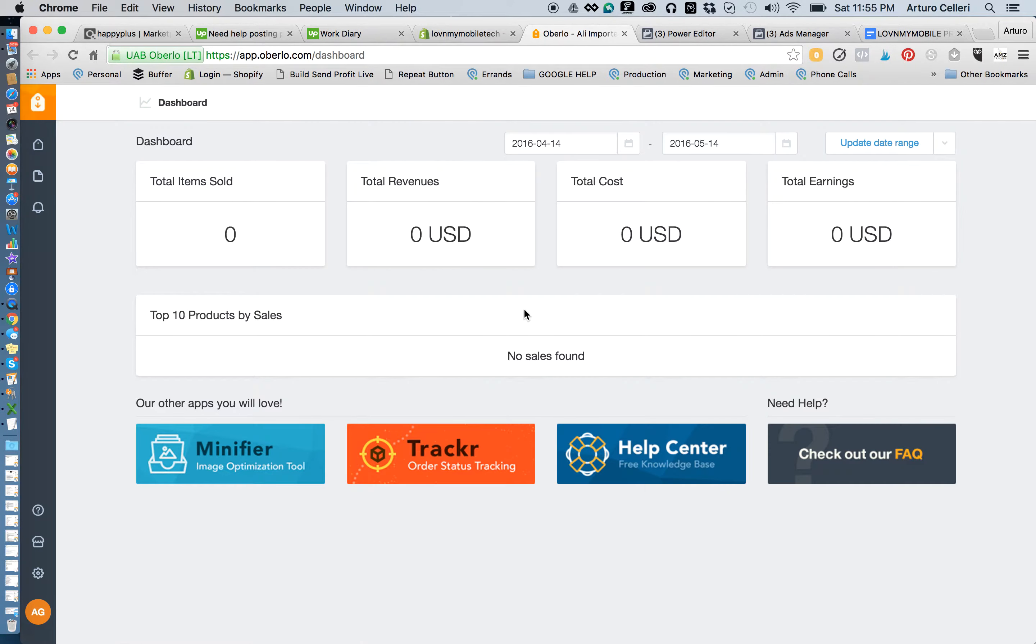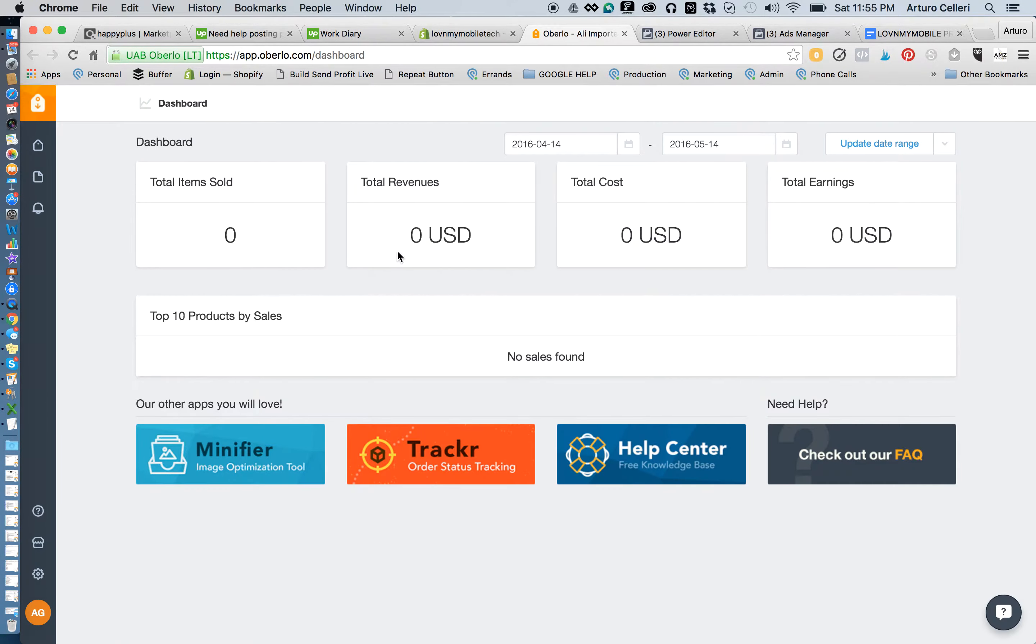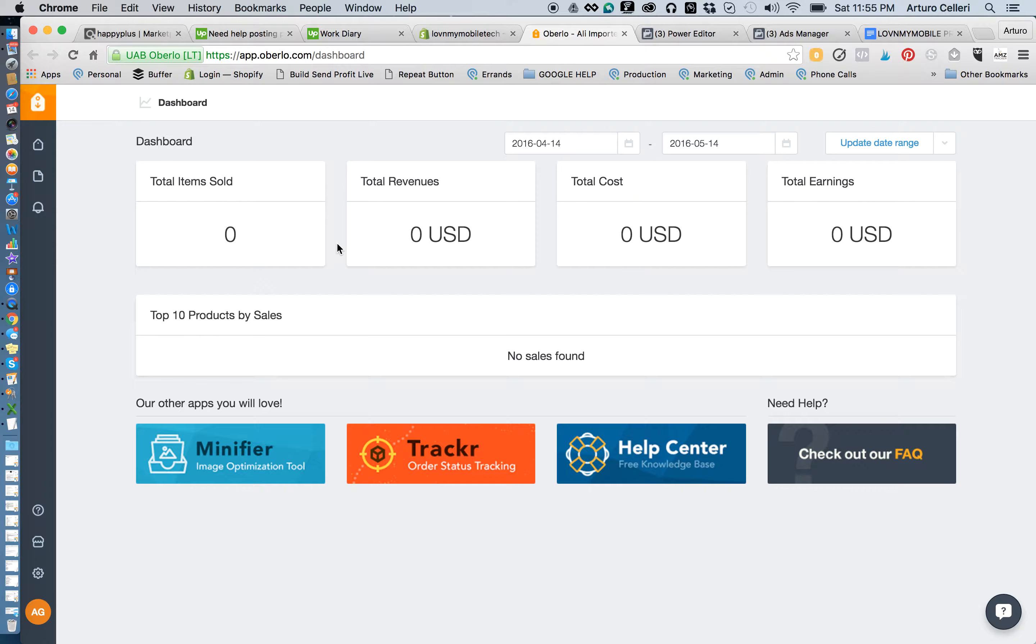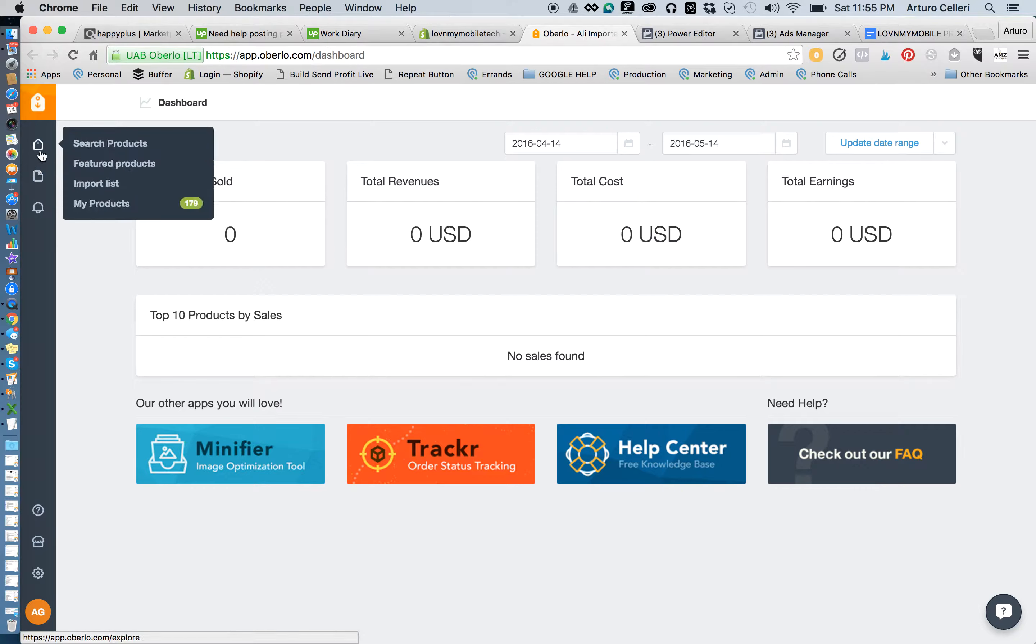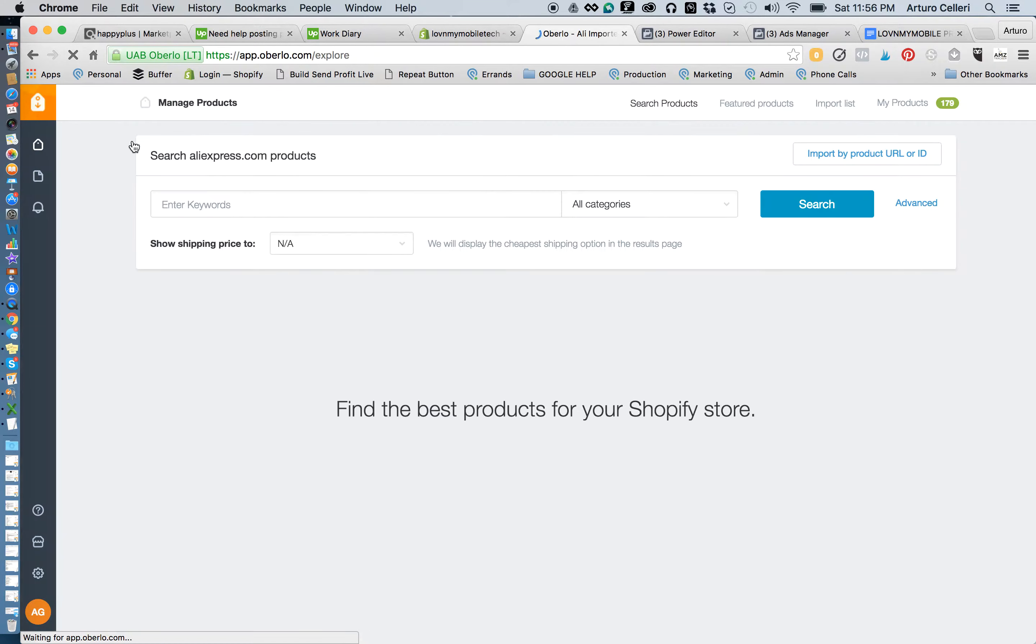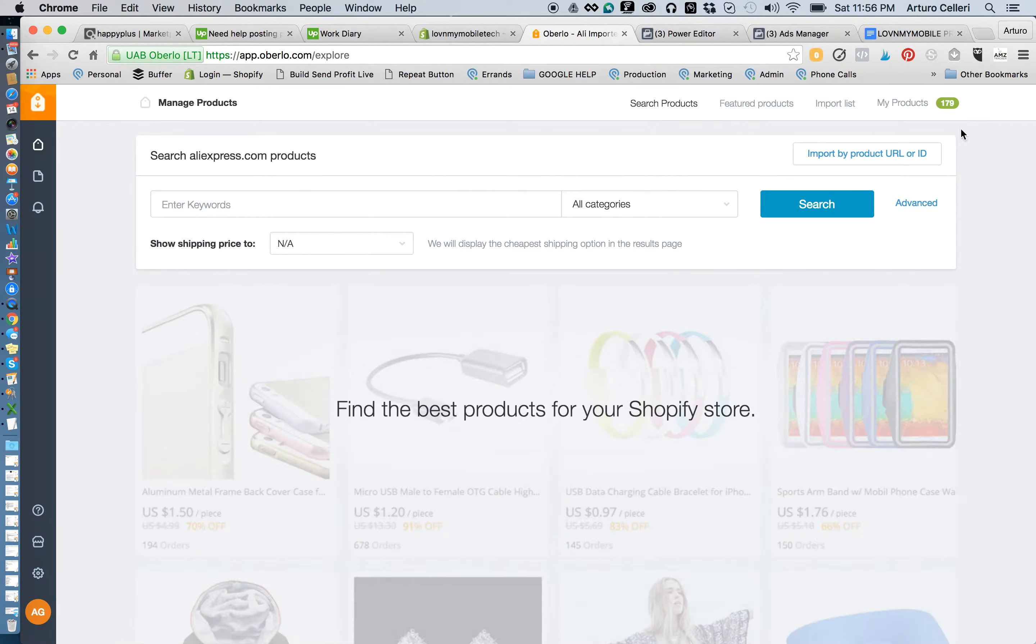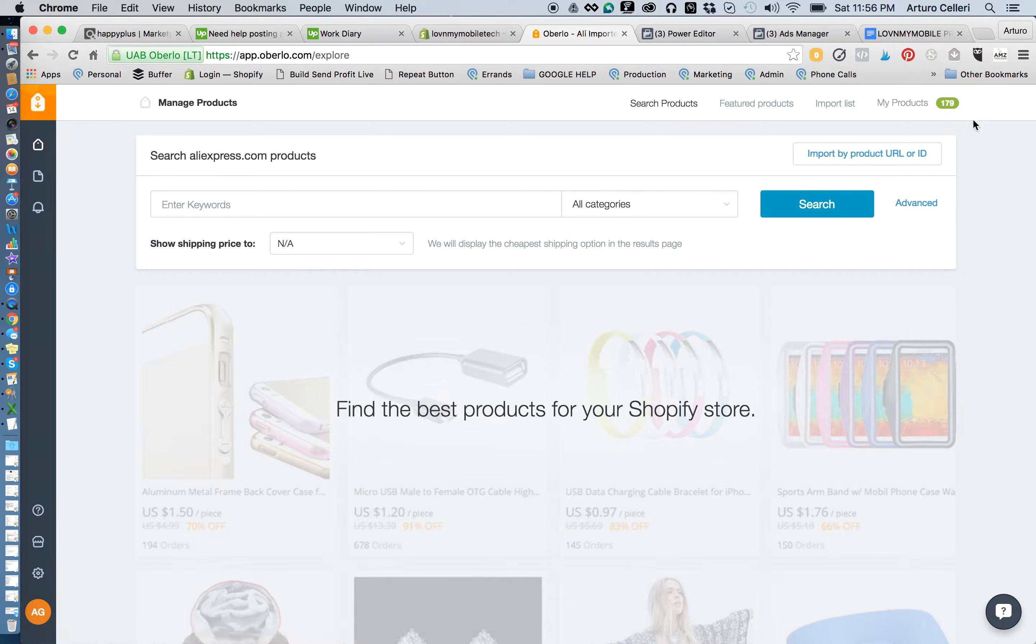So if you go into the Oberlo app— Buster, stop it! If you go into the Oberlo app, you can go right up here to search products and all those products that were imported. There's 179 products in the store, you can see that right there.